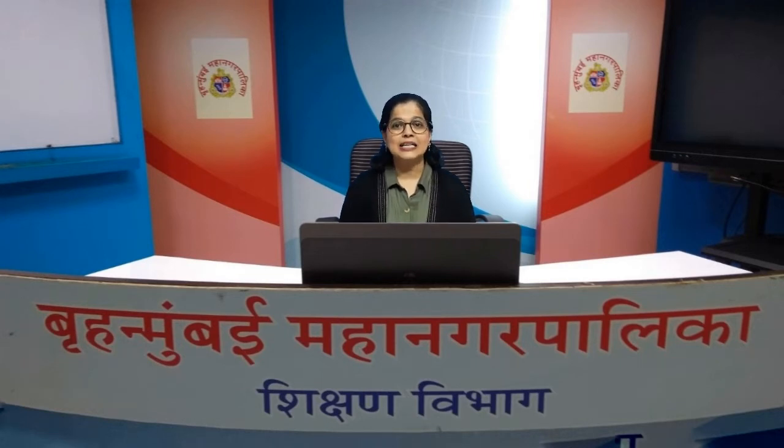Hello students, welcome to virtual class of Municipal Corporation of Greater Mumbai Education Department. I am Mrs. Akshata Kale and today we will learn English. Come on students, we will move to the lesson.